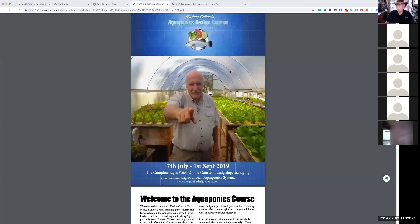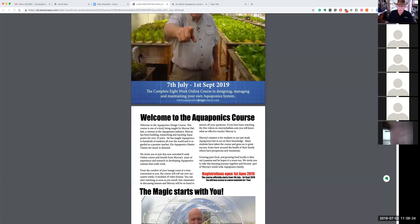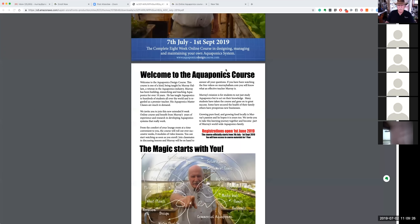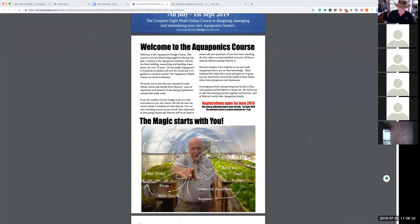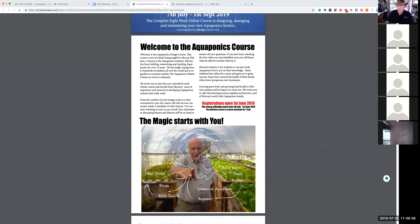Let's move on and look at what's in the course. This is the PDF downloadable that's on our page — aquaponicsdesigncourse.com. You can click on that link to go and see the page, where you'll find this very brochure inviting you to download it. You don't need to do that right now because we're showing you what it's all about right here.